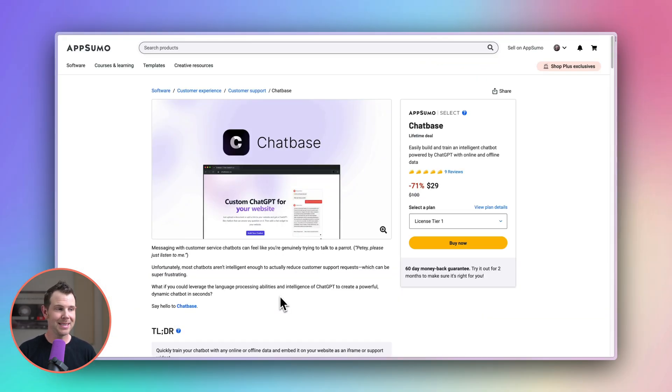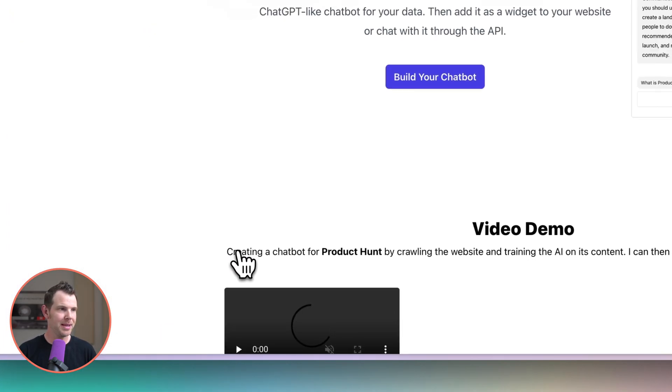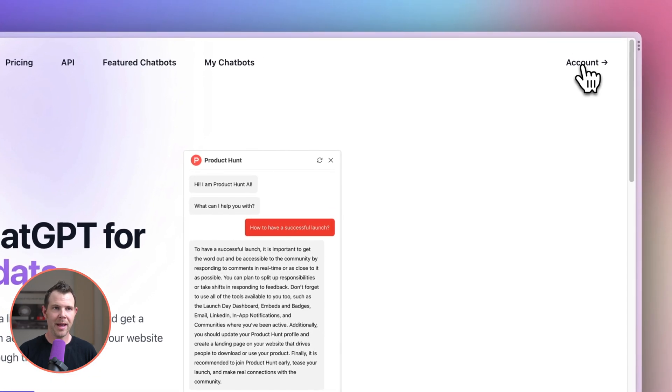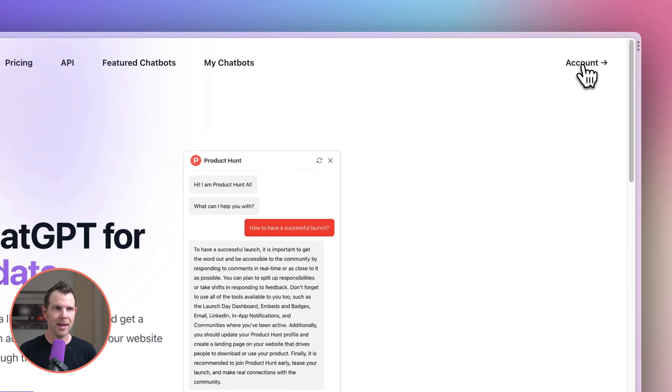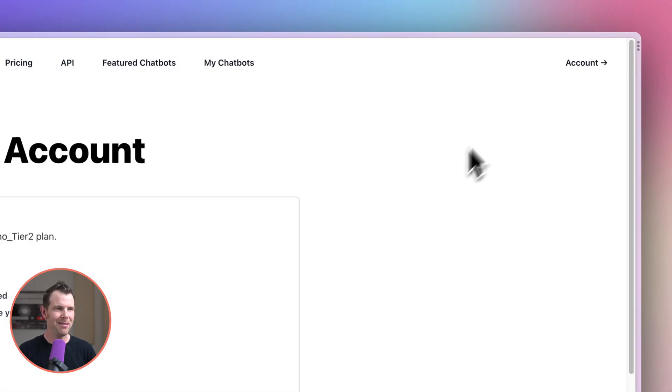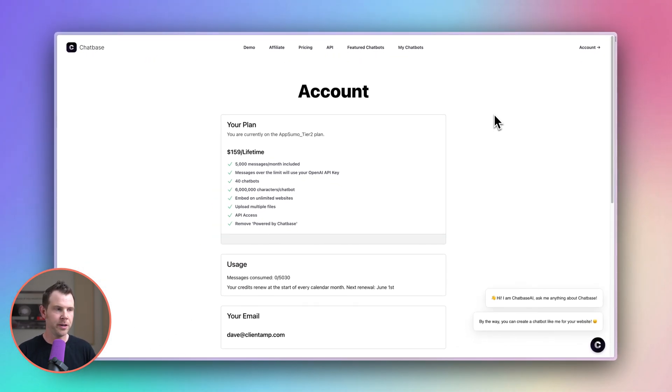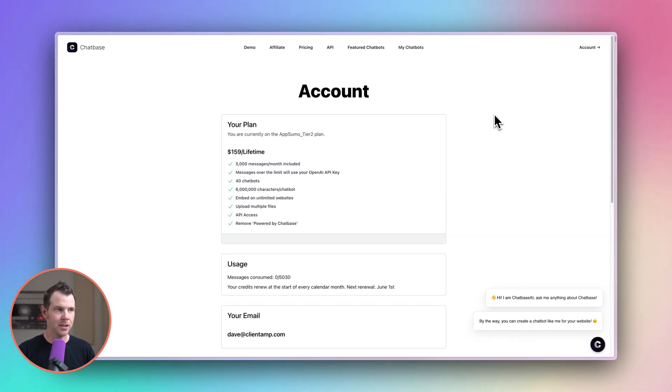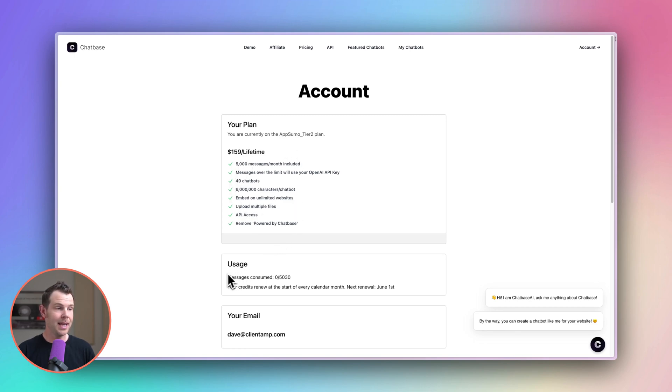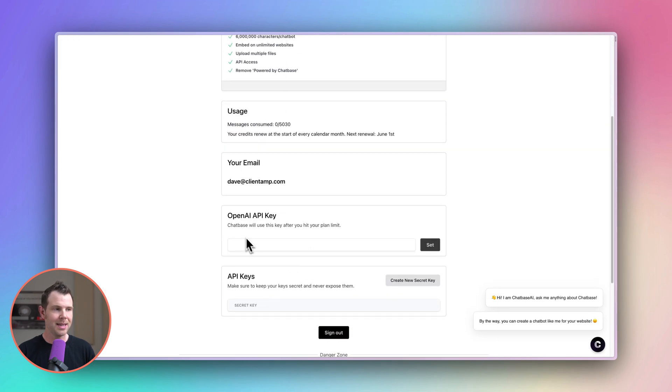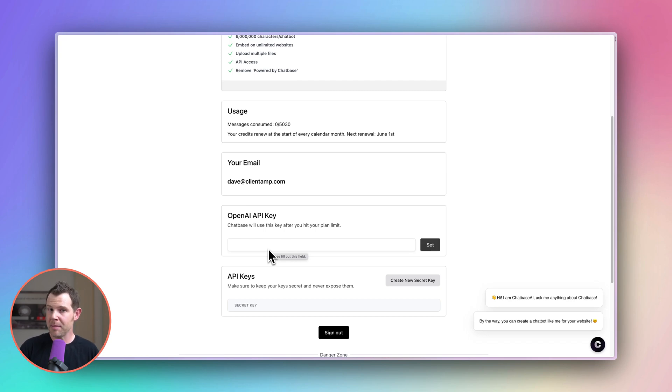All right I already went ahead and picked up my license so I'm going to go right over to chatbase here and let's dig in. I'm going to click on my account in the upper right hand corner. I'm already logged in and we can see my plan details here. I do have the $159 lifetime account. All of the specs that we just talked about. There is a usage setting here where I can see those five thousand credits per month and then I can connect to my OpenAI API key right here which I've not done yet but maybe I'll do by the end of the video if it's necessary.